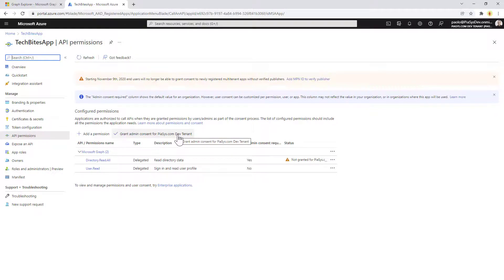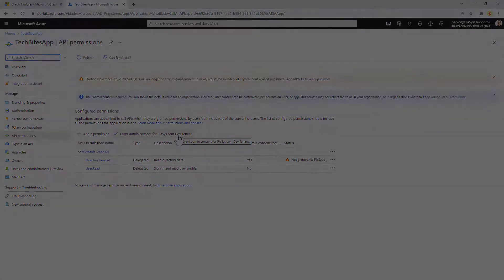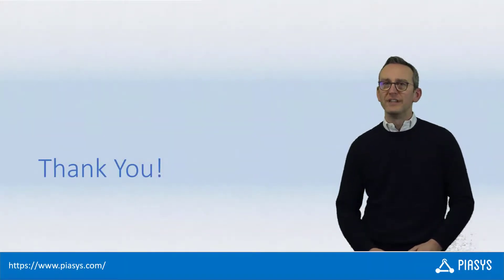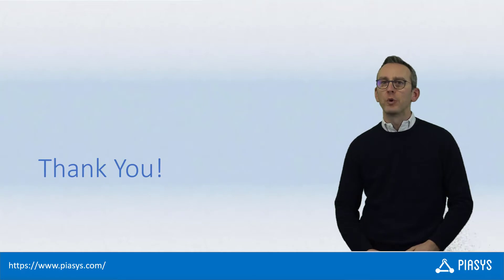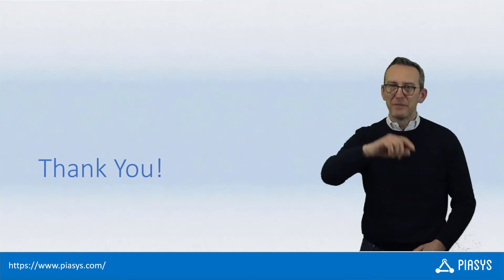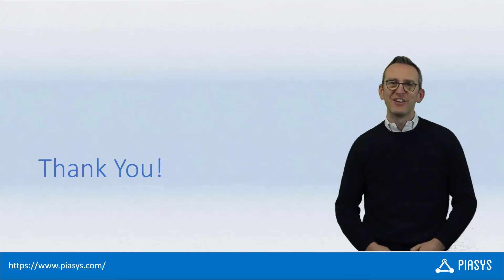As you can see, you can easily and programmatically do all the registration tasks for an application and for a service principal in Azure Active Directory thanks to Microsoft Graph. Thank you for watching this video, I hope you found it interesting, and I'm really looking forward to seeing you next week. Remember to subscribe to this channel — thank you.